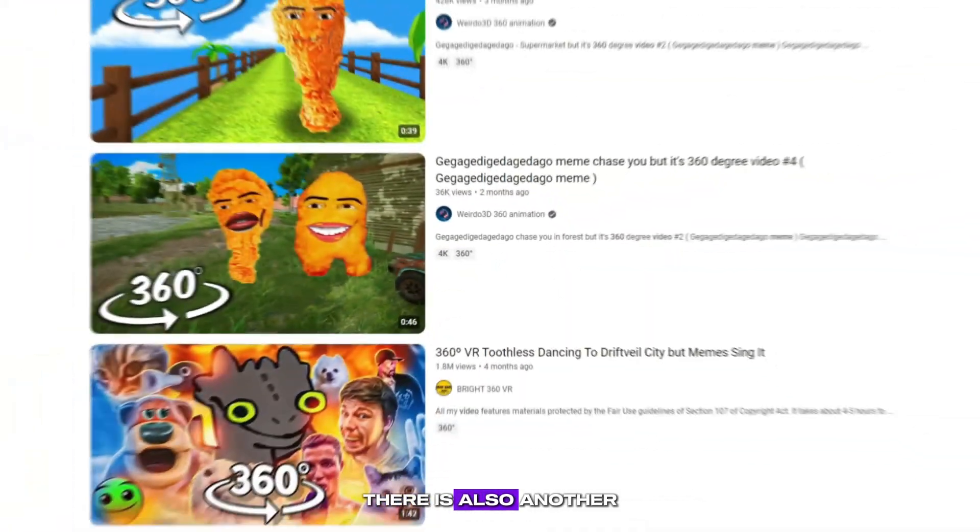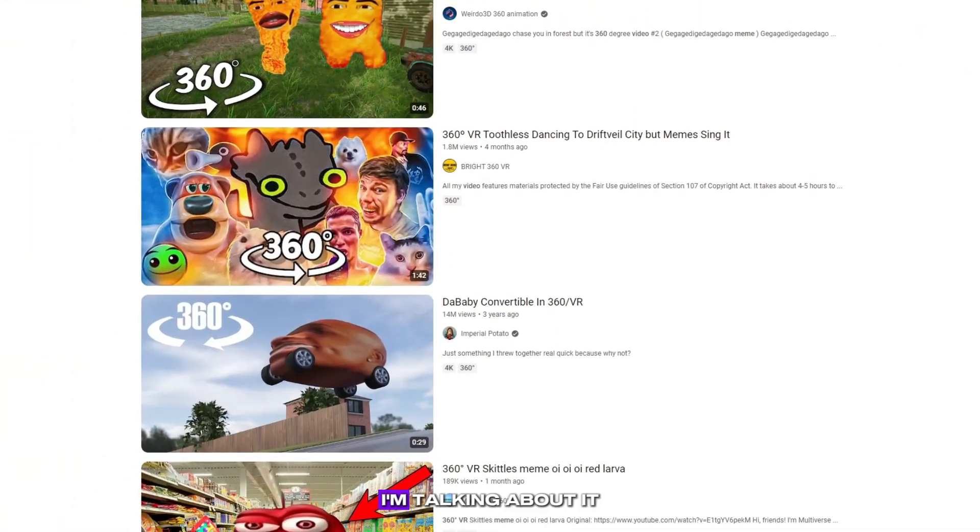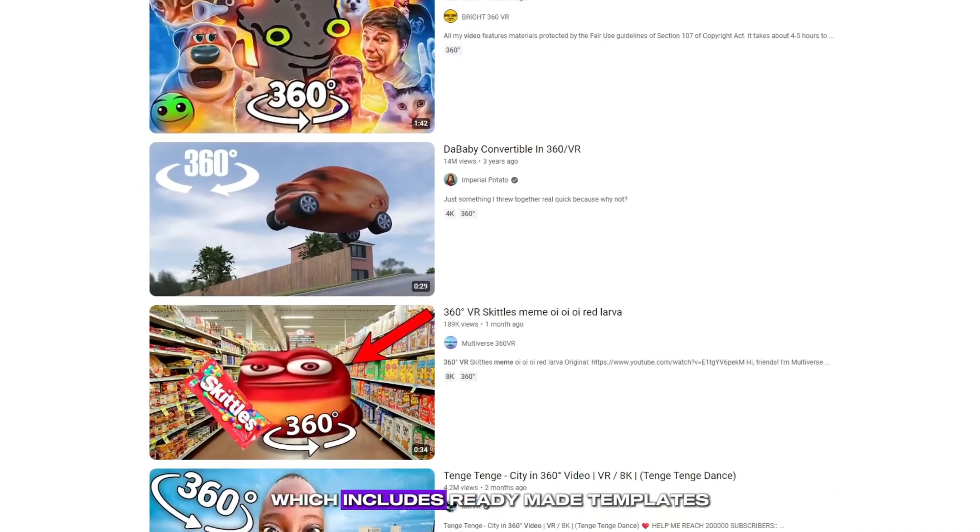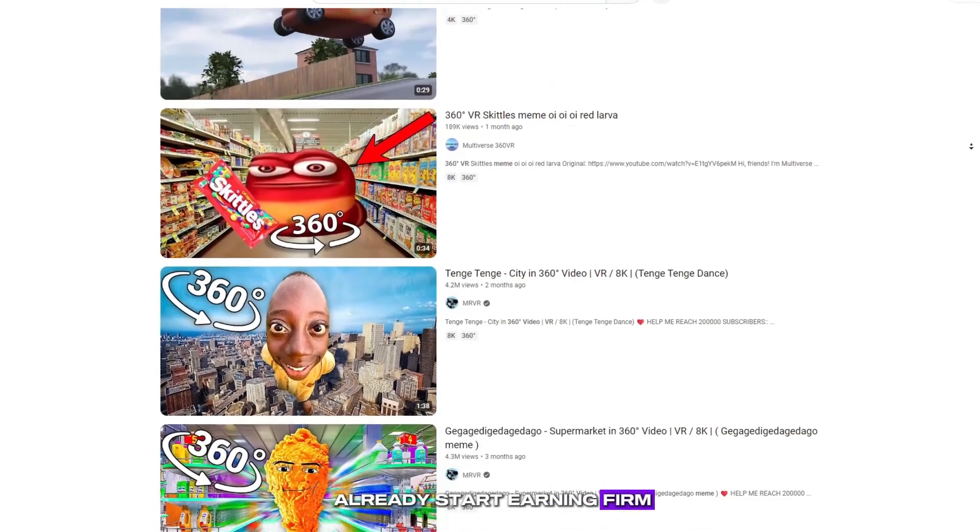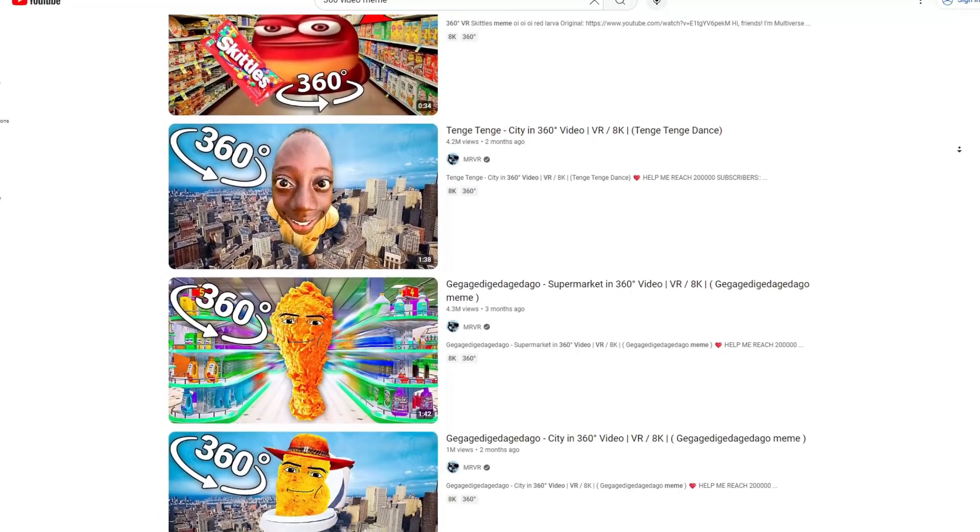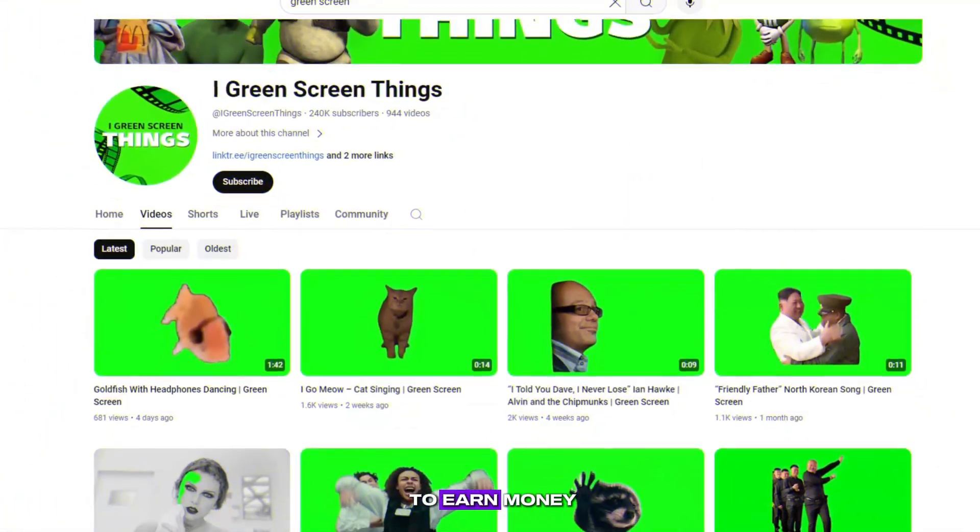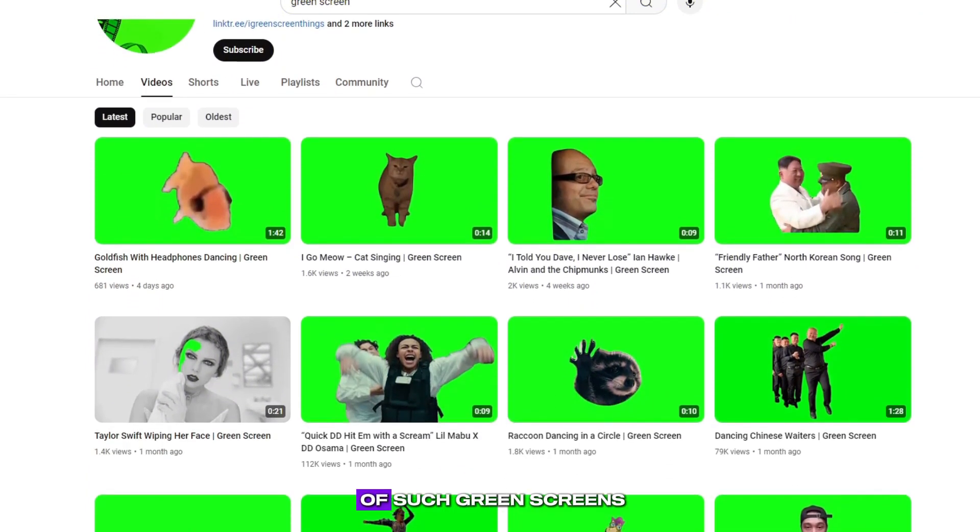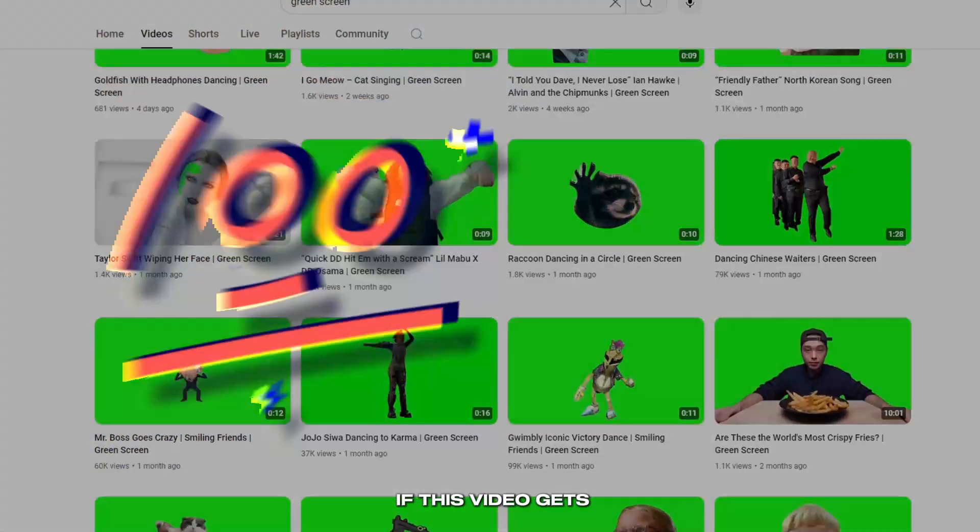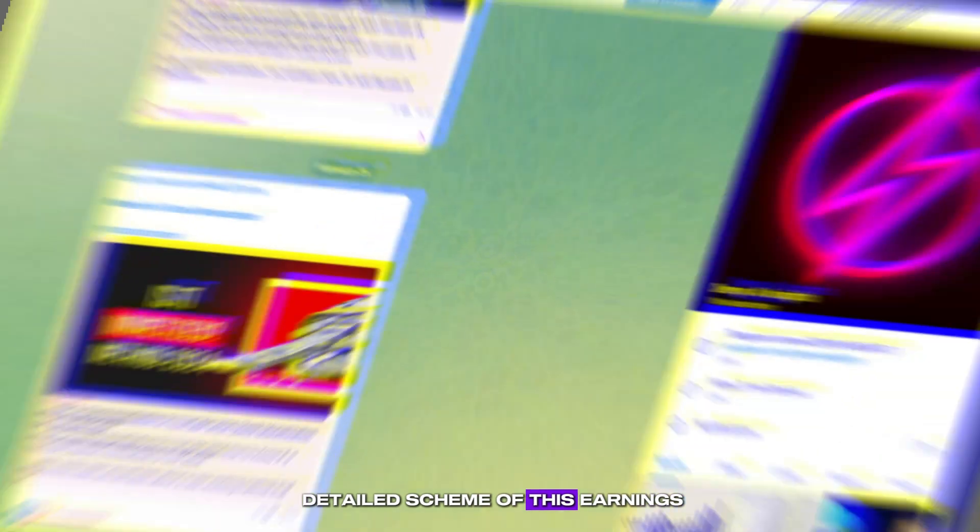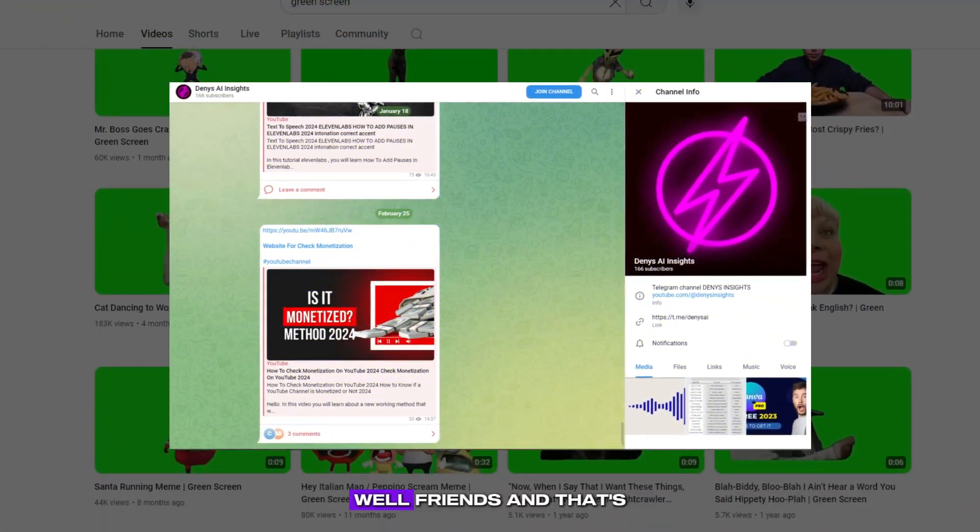There is also another way to earn money with the help of spherical videos. I'm talking about it already in my training, which includes ready-made templates with which you can already start earning from the first days of training. Who will be interested, a link to it will be in the description. Well, the third way to earn money, it is less profitable, it is the sale of such green screens on the YouTube channel. If this video gets a hundred comments, then I will describe a detailed scheme of this earnings in my Telegram channel.